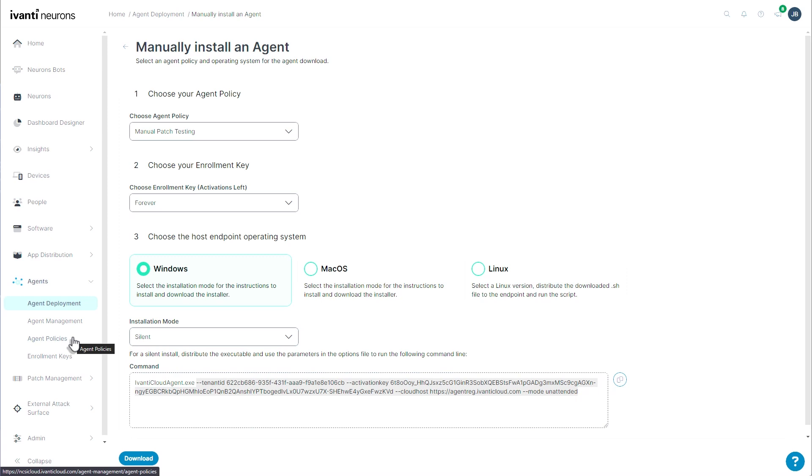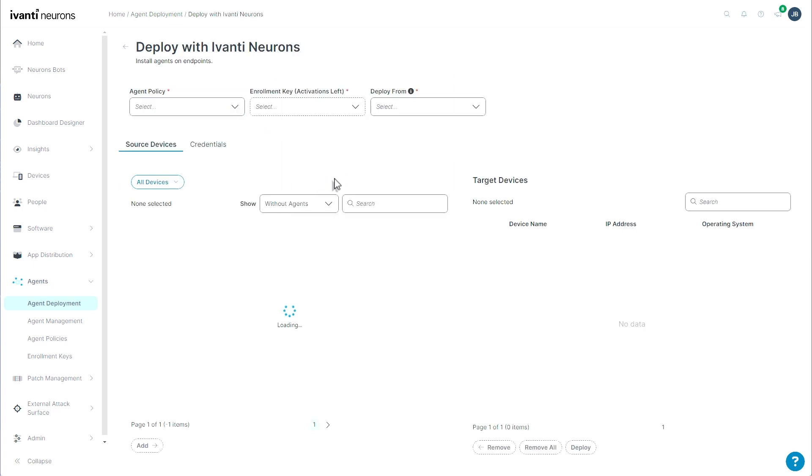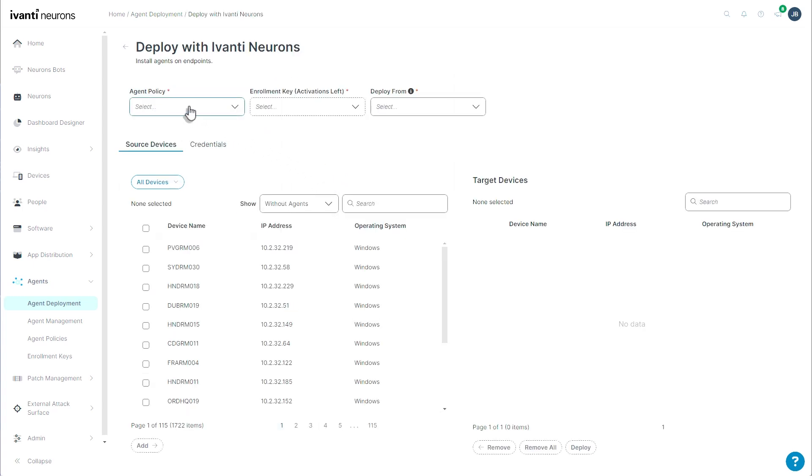All right, that's the manual installation of an agent. We can also push the agent from Neurons using this tool, deploy agent via Neurons push installation. It does require at least one agent to have that deployment capability.